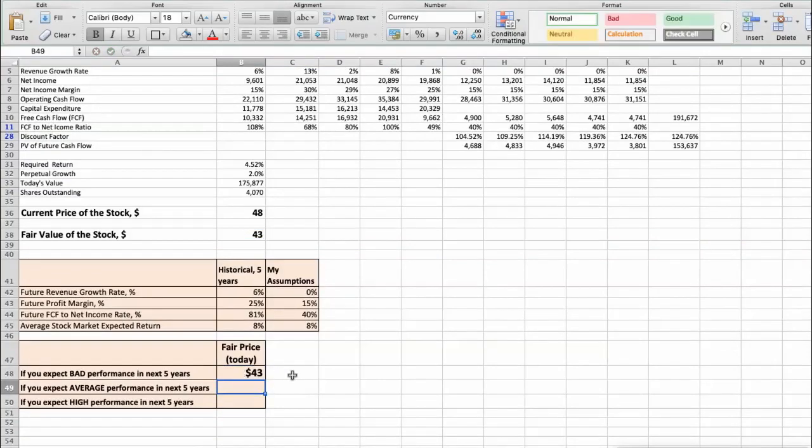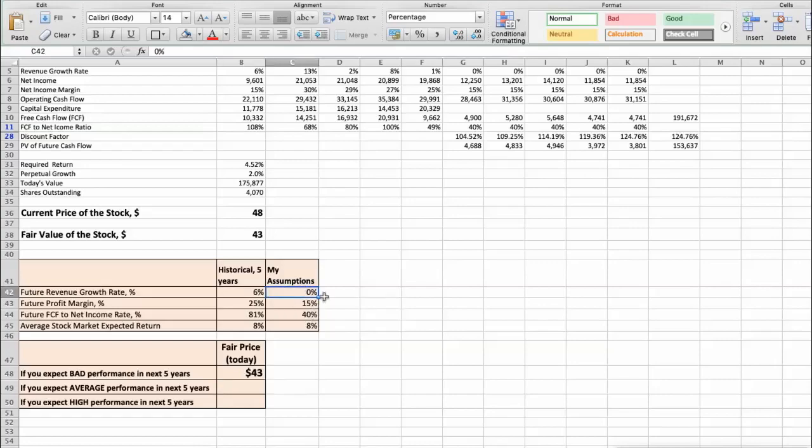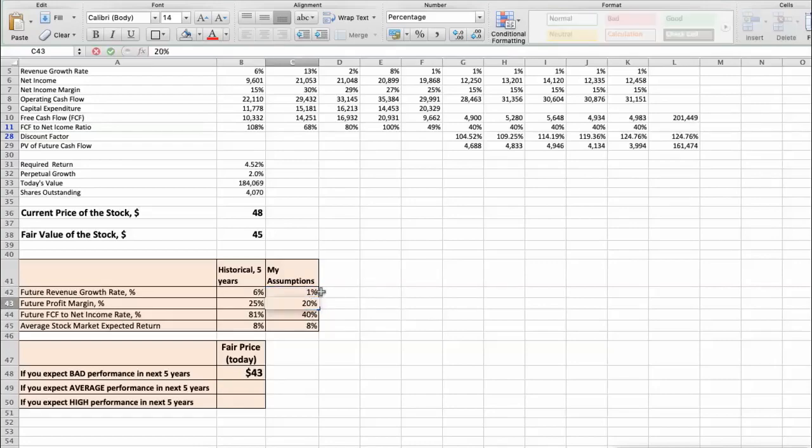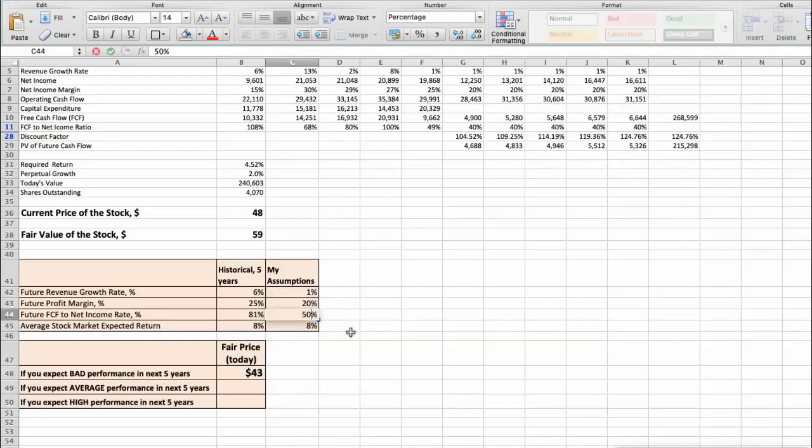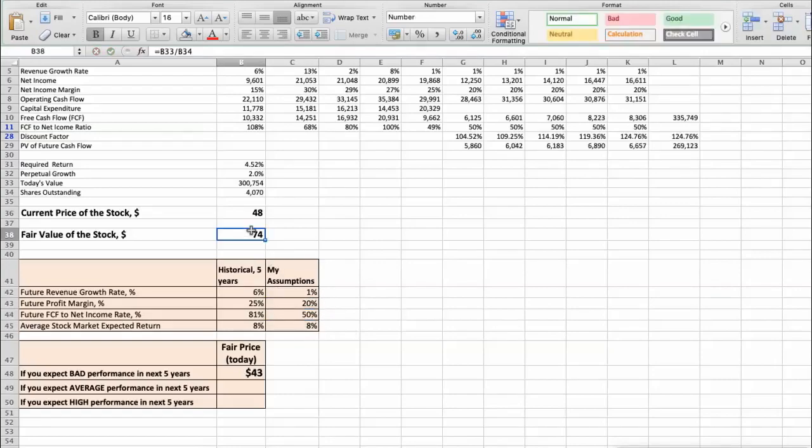The second scenario: Intel will have average performance in next 5 years. Future revenue growth rate would be average, 1%. Future profit margin would be average, 20%. Future free cash flow to net income rate would be average, 50%. In this case, the fair value of the stock today would be $74.